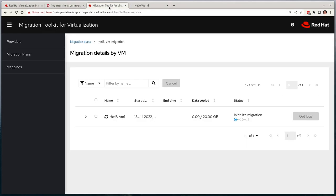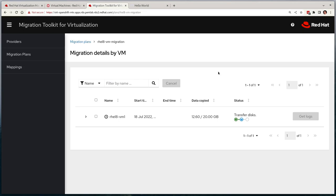If we revert back to the MTV console, the status will update automatically and it will highlight the amount of data being copied over, and that the disk image is now being converted for compatibility reasons.